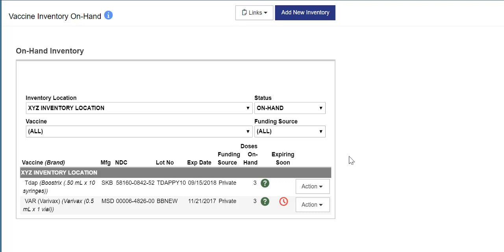In this video demonstration, you will learn about the SysTransactions feature. This feature allows you to view all transactions for a vaccine item and reverse certain types of adjustments.